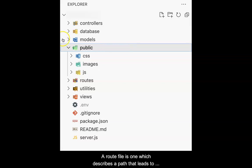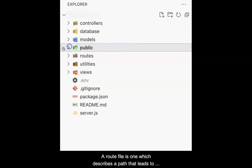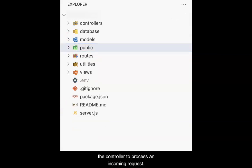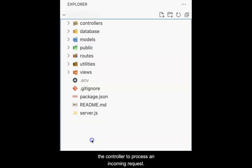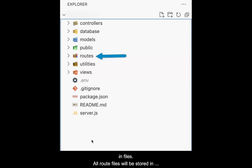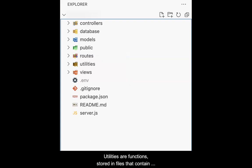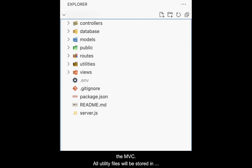A route file is one which describes a path that leads to the controller to process an incoming request. A typical application will consist of many routes stored in files. All route files will be stored in the routes folder. Utilities are functions stored in files that contain reusable code that does not fall neatly into the MVC. All utility files will be stored in the utilities folder.